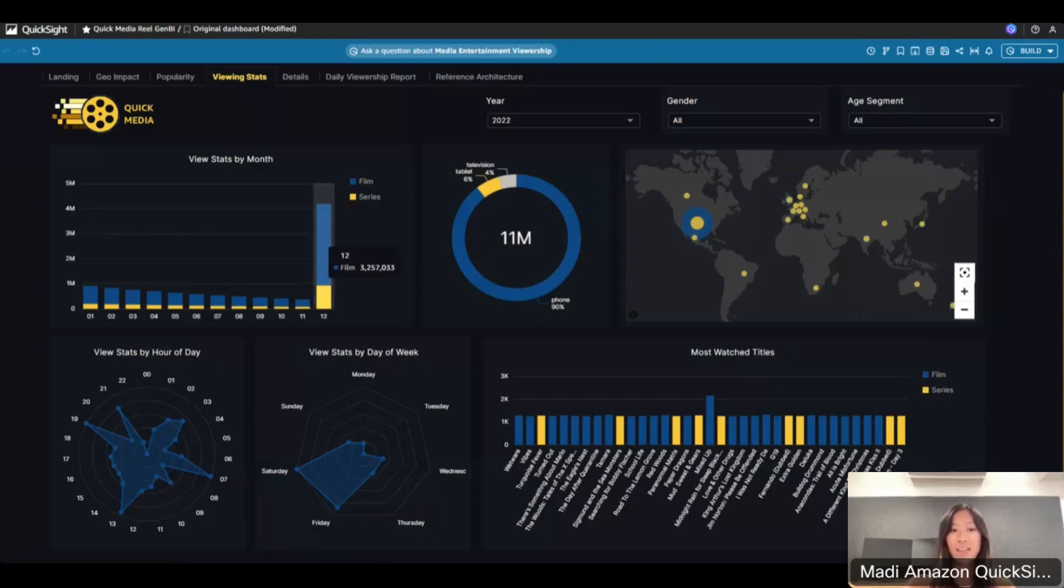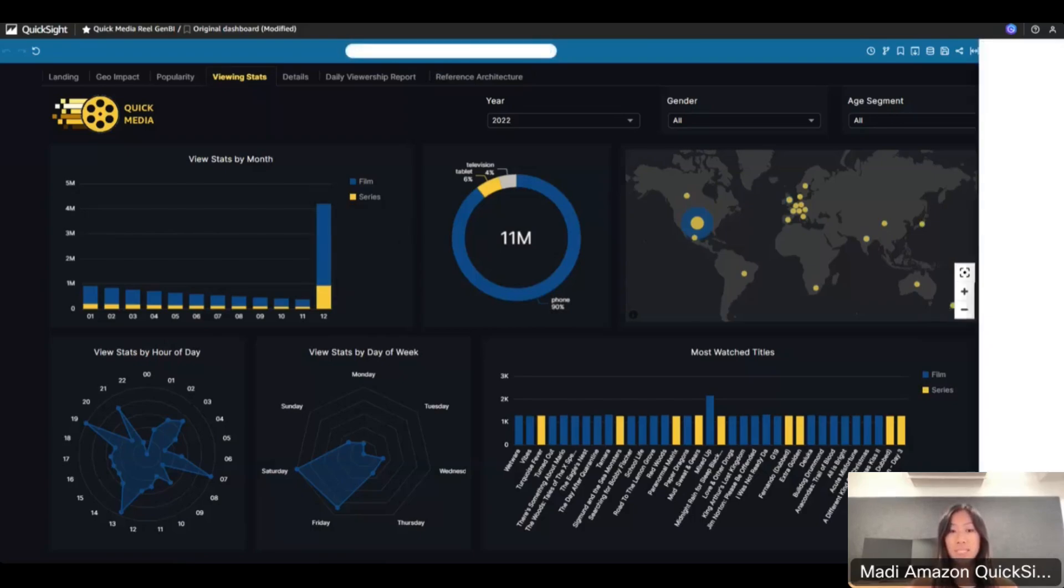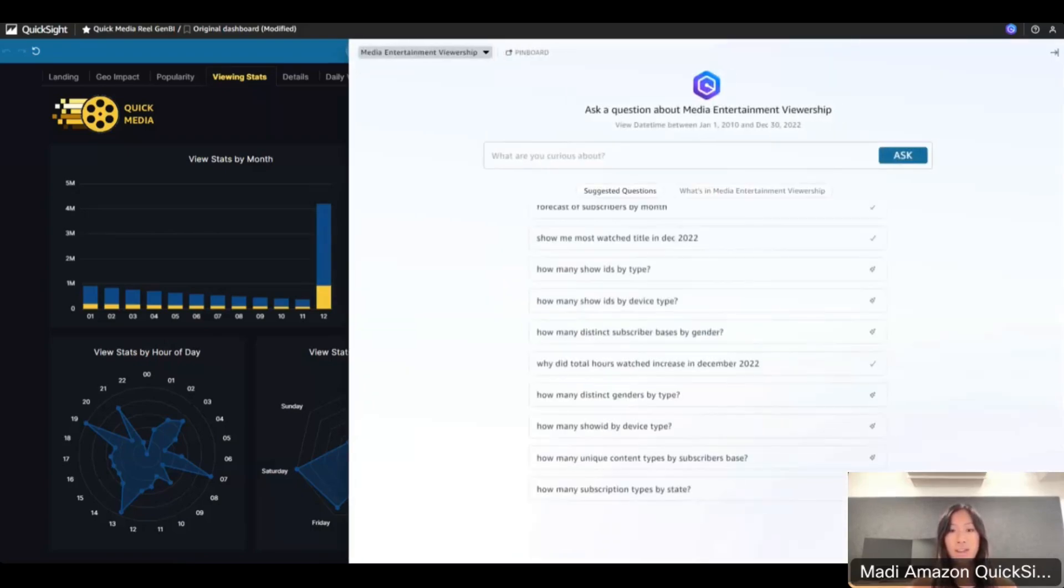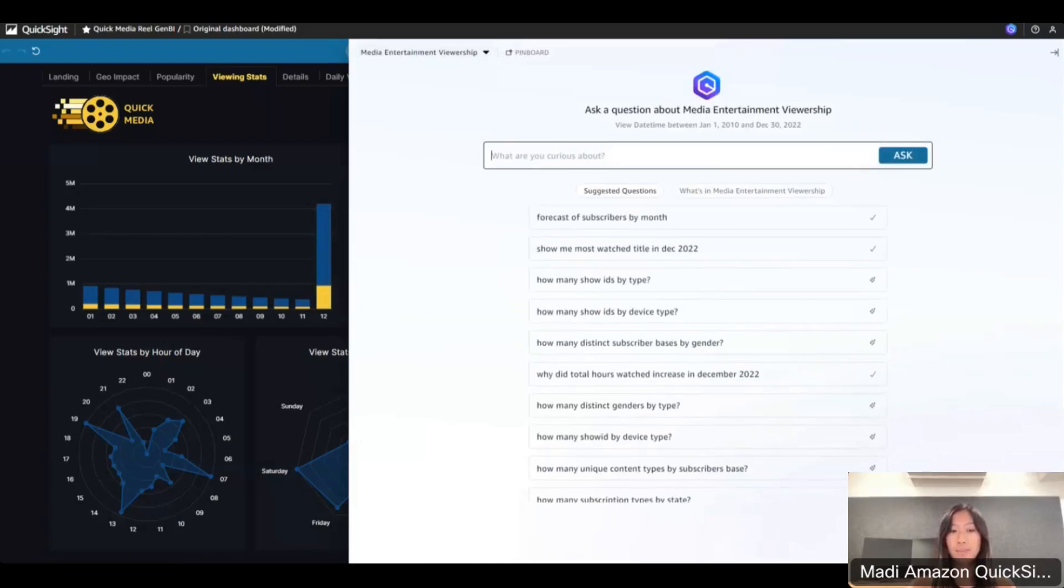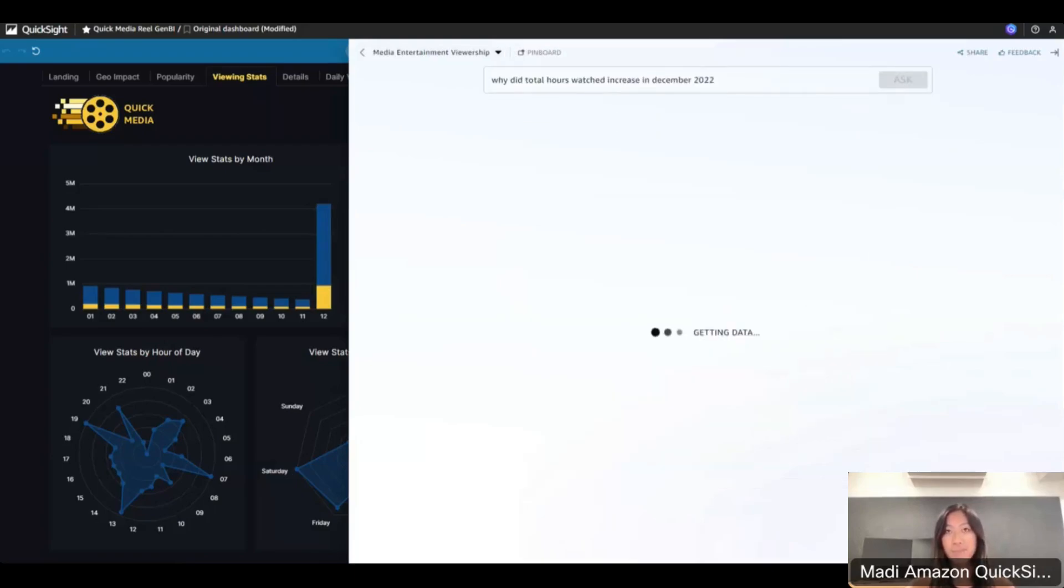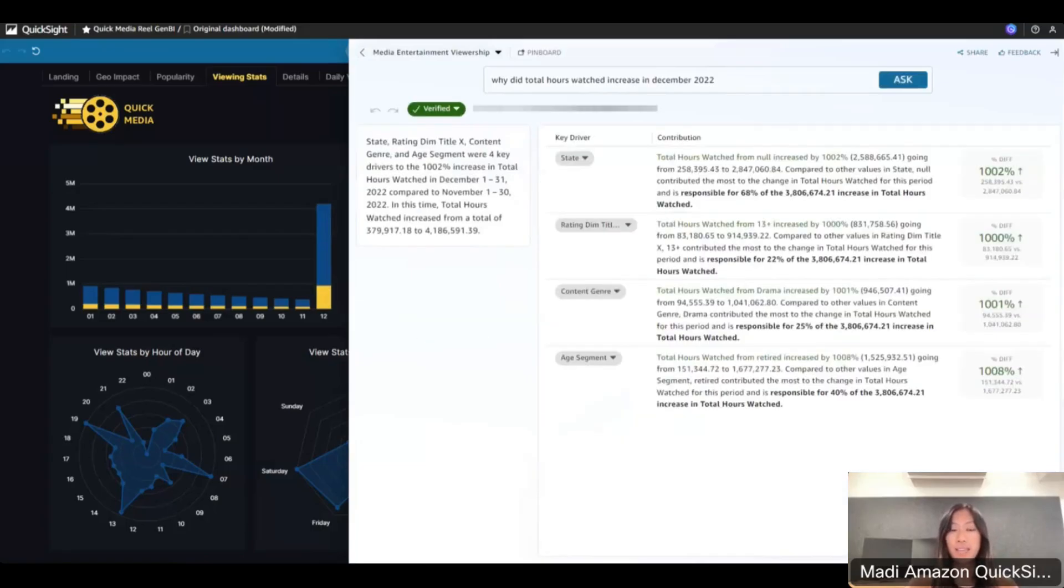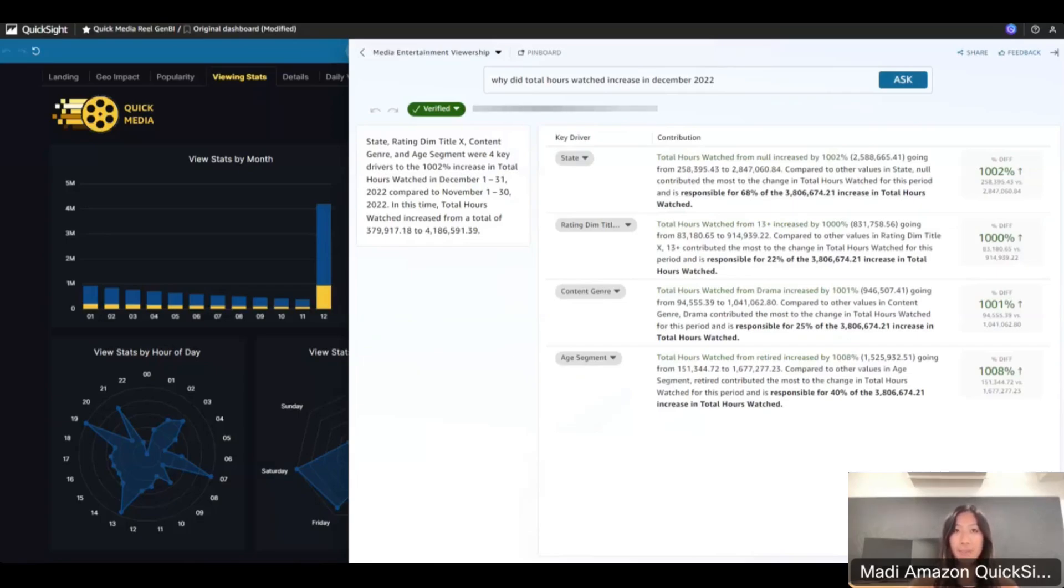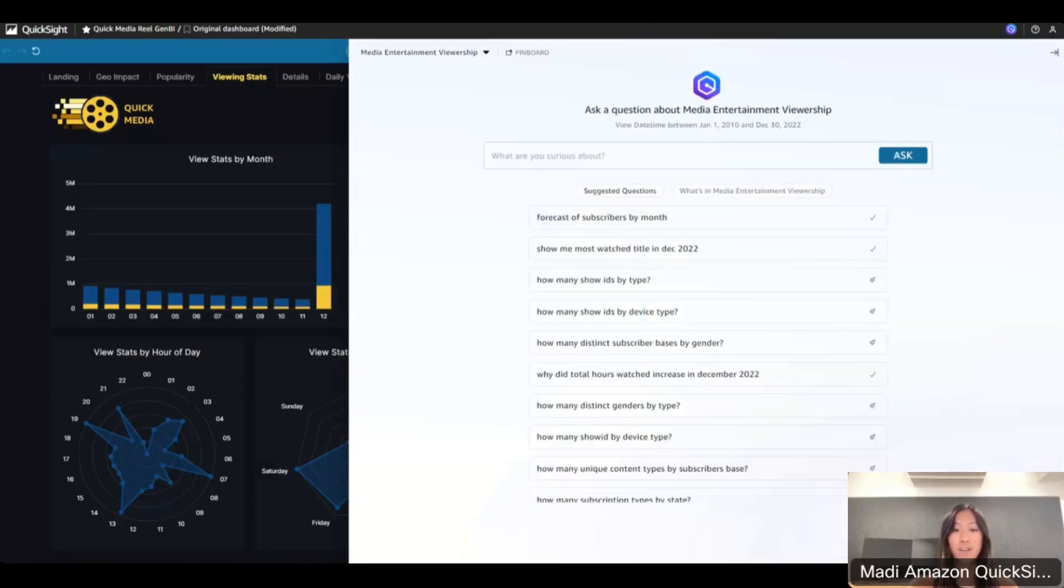We're going to see one of the summary's points, which was this visual showing high views in December. I want to ask Amazon Q why that was. Here I'm typing: why did total hours watched increase in December 2022. We'll wait for Q to generate an answer. It shows four key drivers of this outcome, including genre, age segment, state, and rating. Notice how Amazon Q interpreted this in the short narrative on the left, which provides the answer to the question.